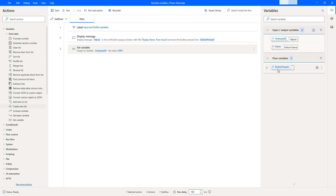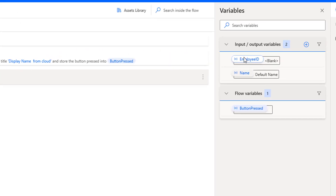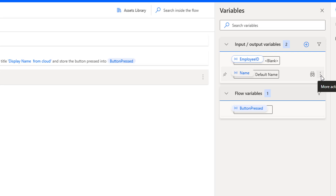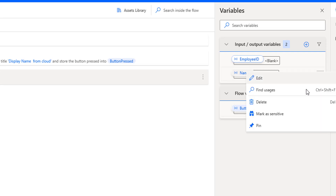In Power Automate for Desktop, to store sensitive data we create a variable — such as flow variables, input variables, and output variables — and we mark them as sensitive. On my screen I have input and output variables. To mark these variables as sensitive, I'm going to click the more actions button on the right-hand side. There you can see the option 'Mark as sensitive'. Whenever you mark a variable as sensitive, it hides the values at runtime.